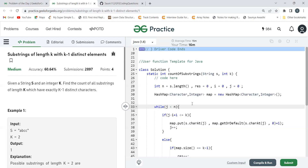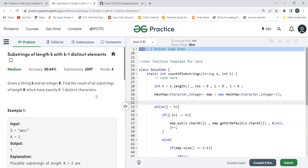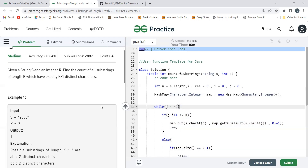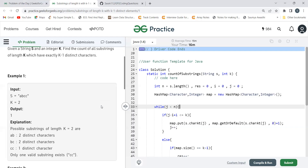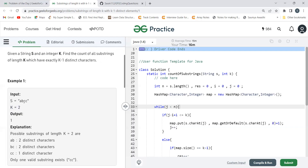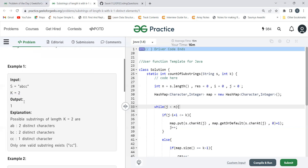The problem says: given a string S and an integer K, find the count of all substrings of length K which have exactly K minus one distinct characters. So we have a string S and an integer K, and we have to count all substrings — they should occur in sequence — of length K having exactly K minus one distinct characters. Let's understand with an example. Here the string is 'abcc' and K equals two, so we need substrings of length two having exactly one distinct character.